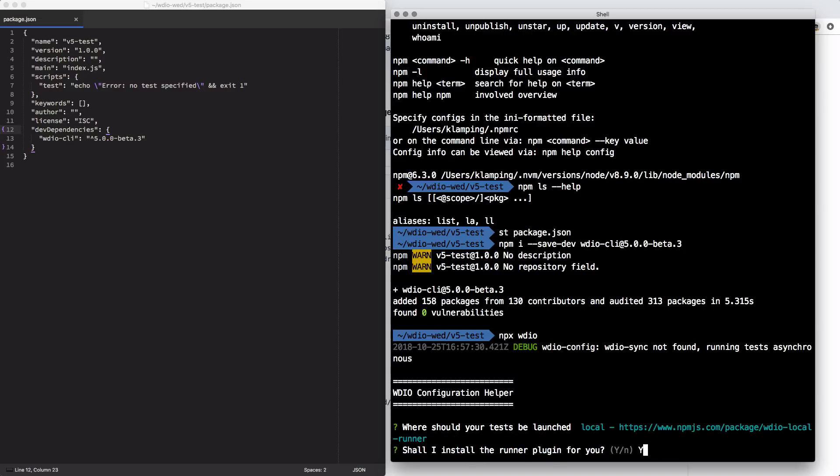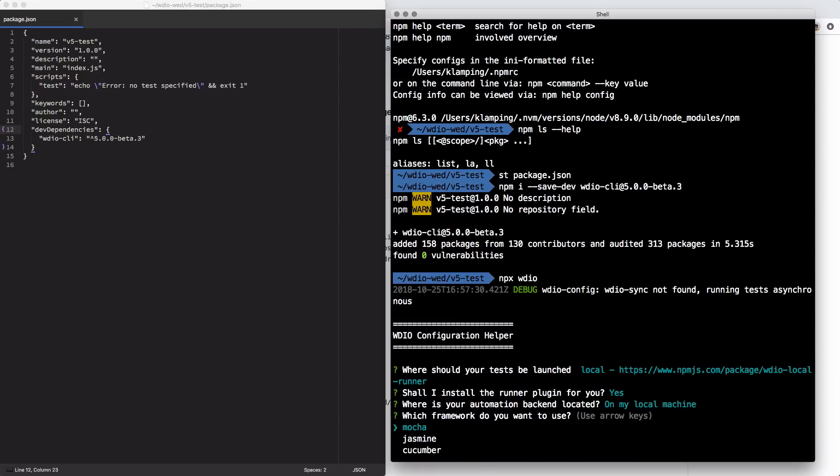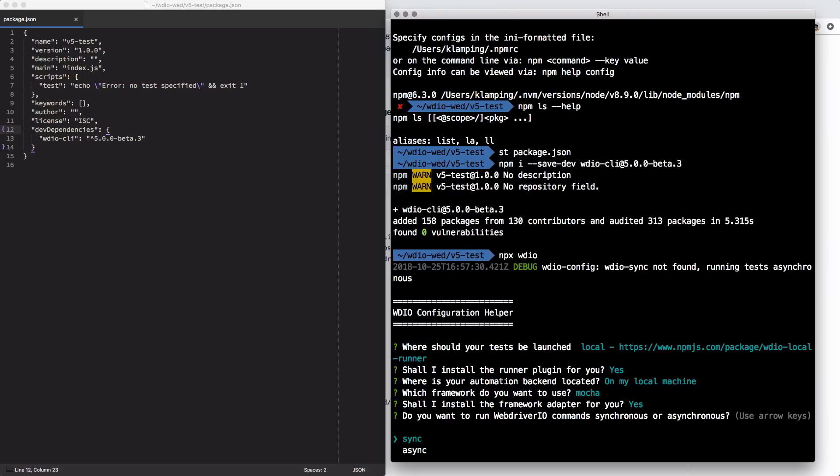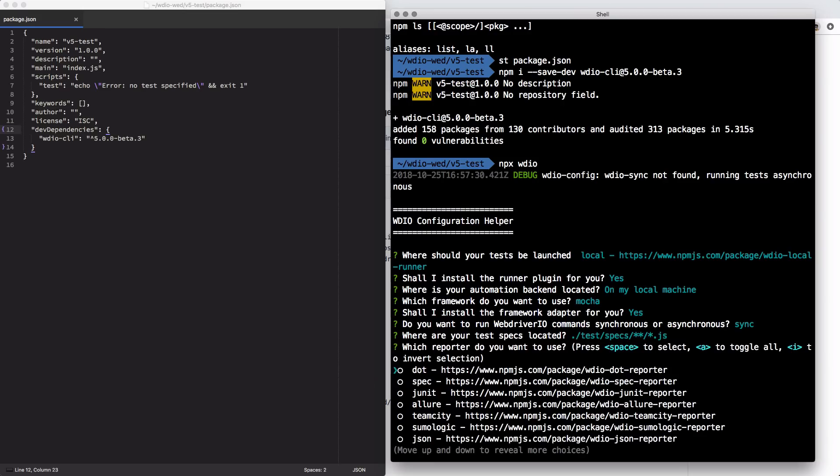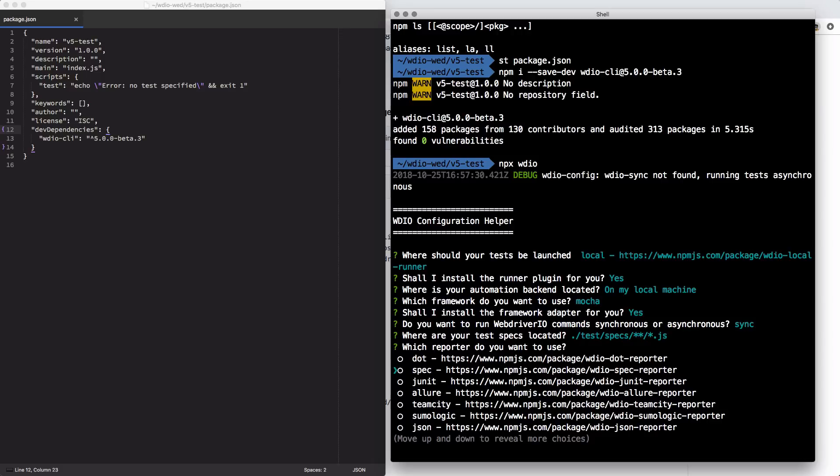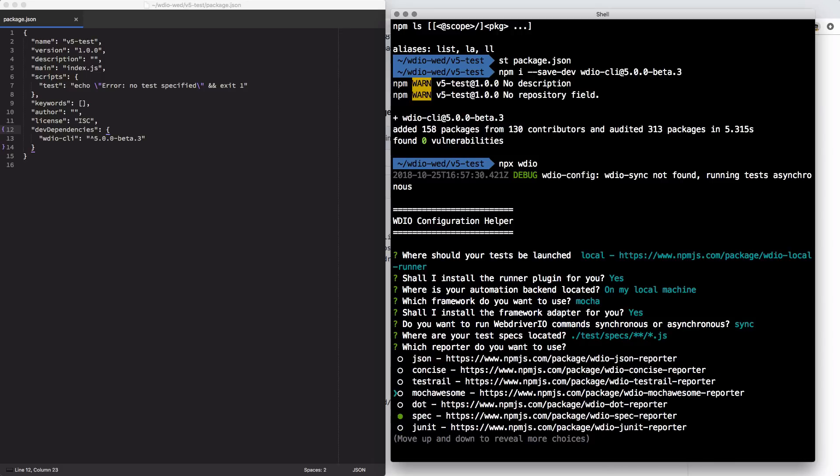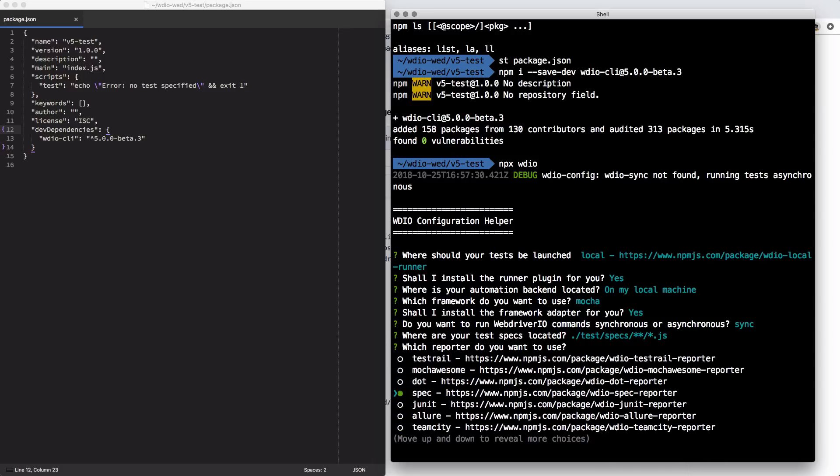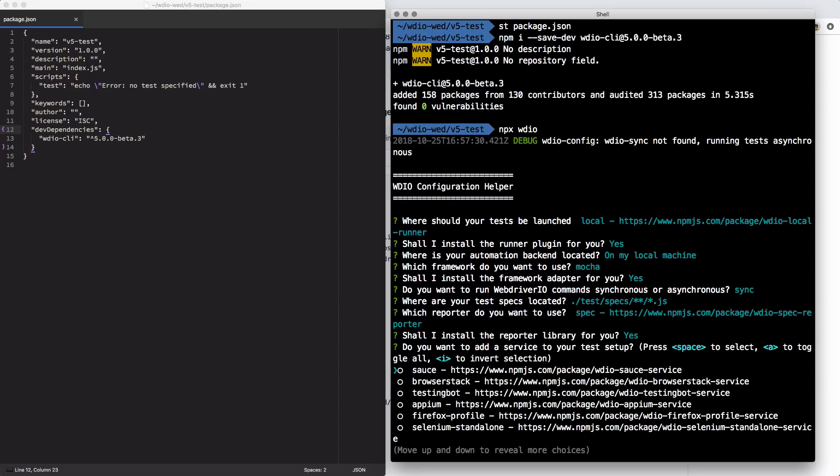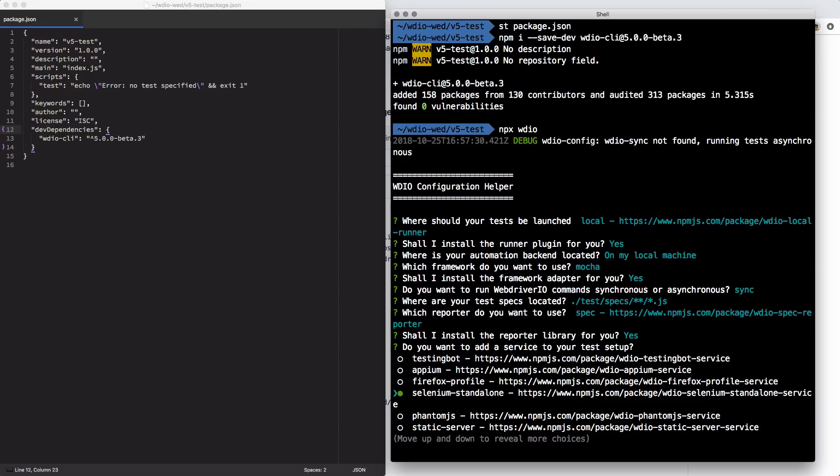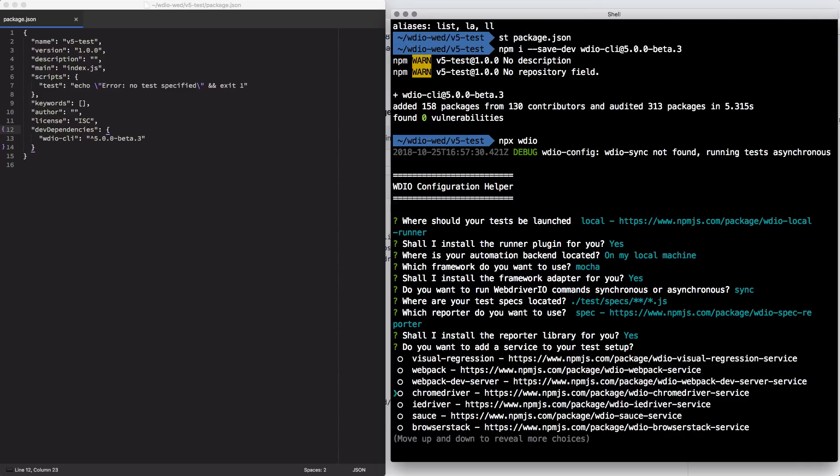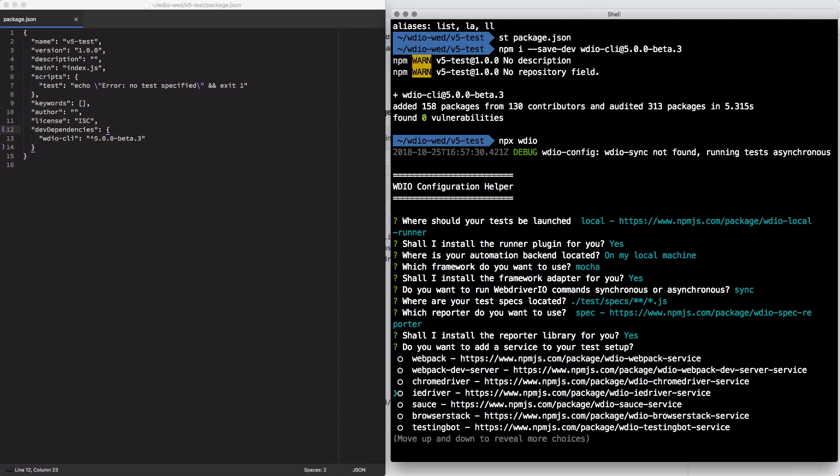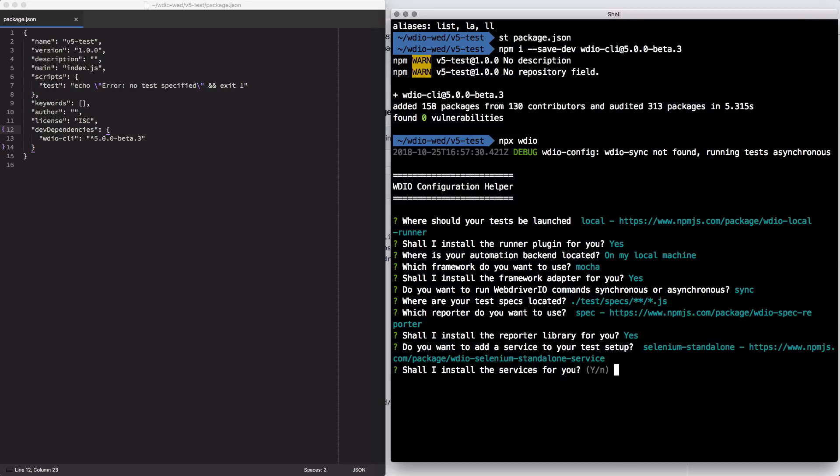I'll test local, use mocha. I'm going to answer yes to have it install everything for me. I'll run sync or async. It never used to ask you this, but we're going to stick with sync. Most people are going to stick with sync. I'll leave the default here as far as where the test specs are located. And then let's turn on spec reporting. There's a bunch of other reporters, but I like spec. It's pretty good, pretty simple. For integrations, I am going to go with selenium standalone so that I don't have to start my own selenium server.